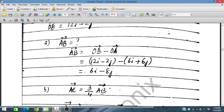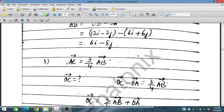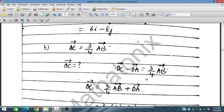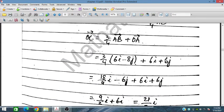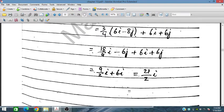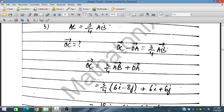In the second part, AC = (3/4)AB. We already obtained AB, so we place it here. AC is basically OC minus OA, and this equals (3/4)AB. Placing OA here, OC equals (3/4)AB plus OA. On simplification, the 6i terms combine and we obtain the position vector of C as (9/2)i... the final OC position vector is obtained.